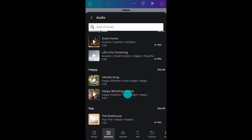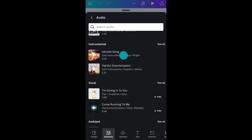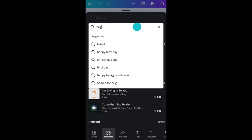There are lots of free tracks here as well as ones reserved for subscribers. See the crown? That means you've got to have a Pro or Canva for Teams account, or be signed up for a 30-day free trial. Just tap the play button here to hear a preview.